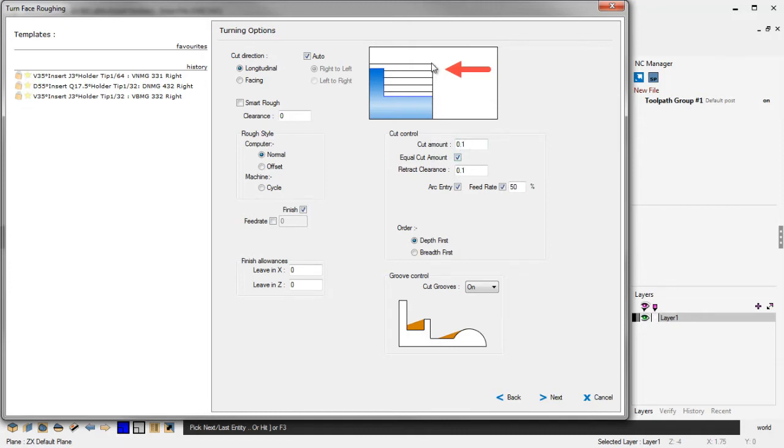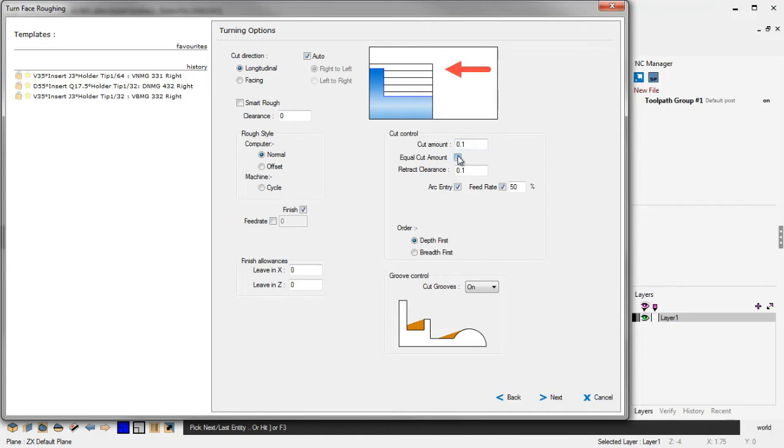1CNC will take a look at the entire range of cuts and divide that up into Equal Cut Amounts as close to 100 thousandths as possible. So that's a good one. That's called Equal Cut Amounts. There's also a brand new option here called Retract Clearance. You can specify that if you want to. That gives you a bit more control over the clearance.